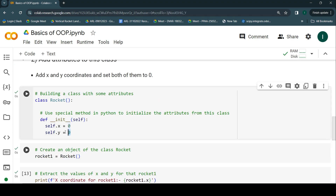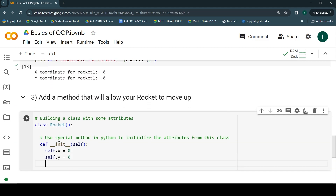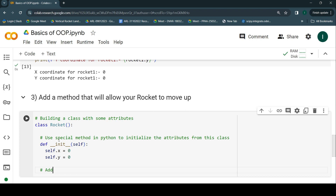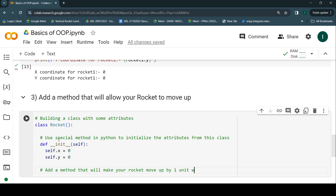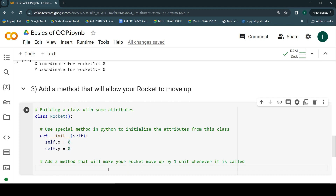I'm going to copy-paste the class so I don't have to repeat everything. I'll create a comment that says: add a method that will make your rocket move up by one unit whenever it is called. So whenever this move_up behavior is called on the rocket object, it's always going to increment the value of y by one unit.